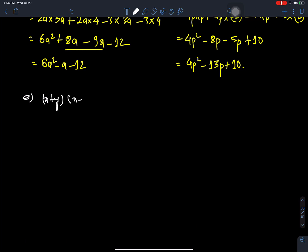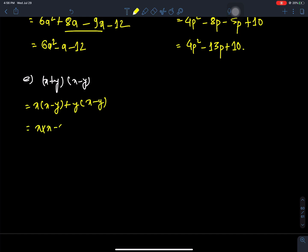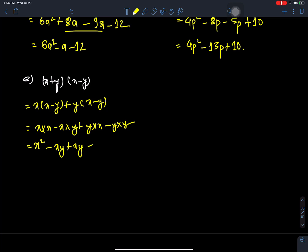Question E: (x + y)(x - y). We expand: x times x minus y, and y times x minus y. That is x times x, x times y, y times x, and y times minus y — giving x squared plus xy minus xy minus y squared, which equals x squared minus y squared.